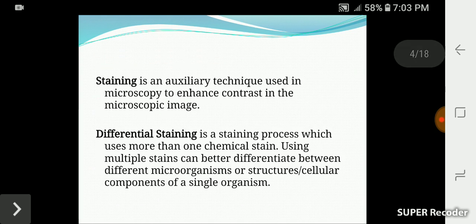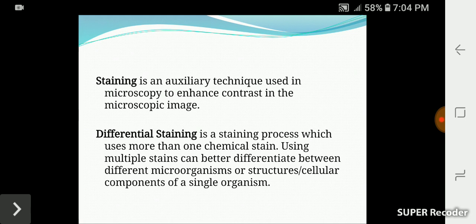What is staining and differential staining? In microscopy, staining involves methods to visualize images. When we look at the image, there are two colors — blue and pink, including dark pink and red.